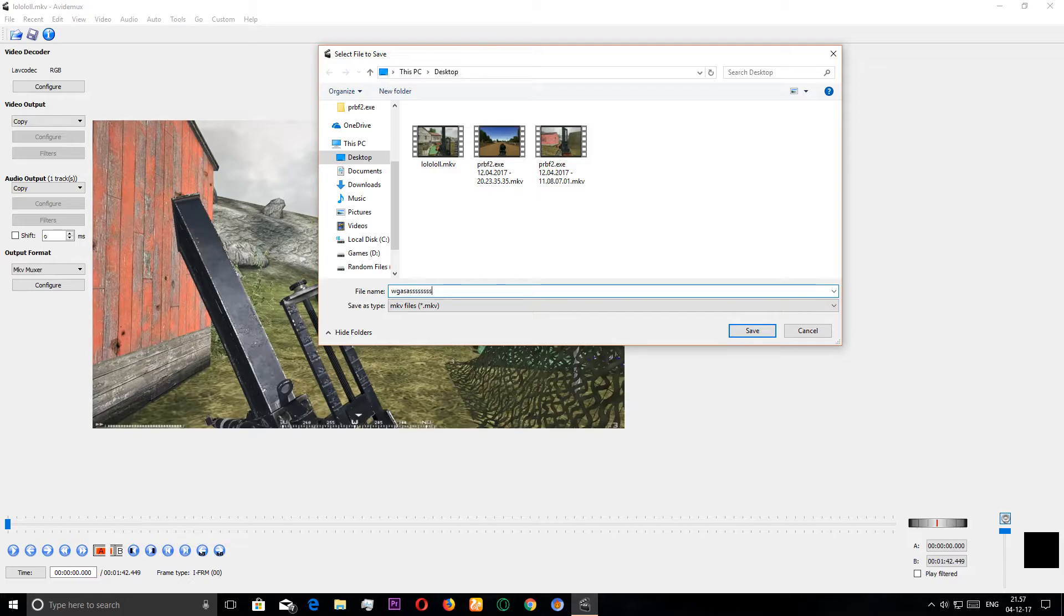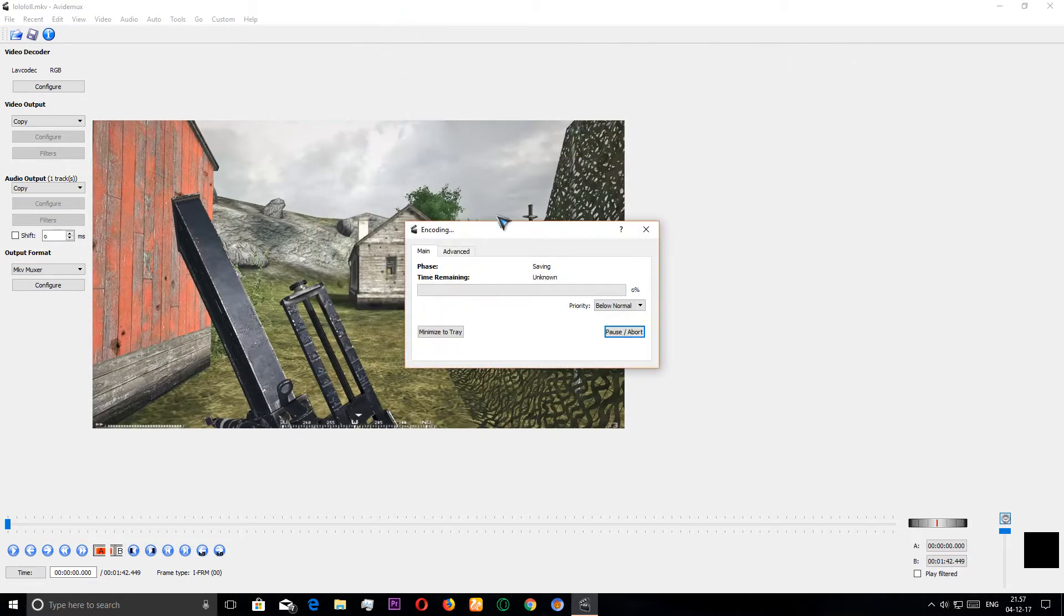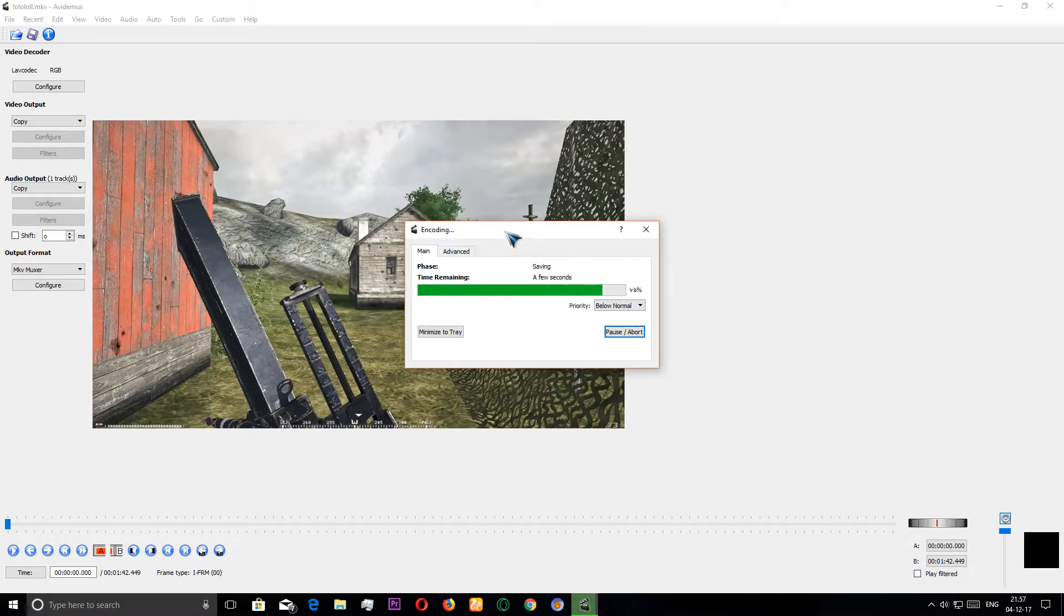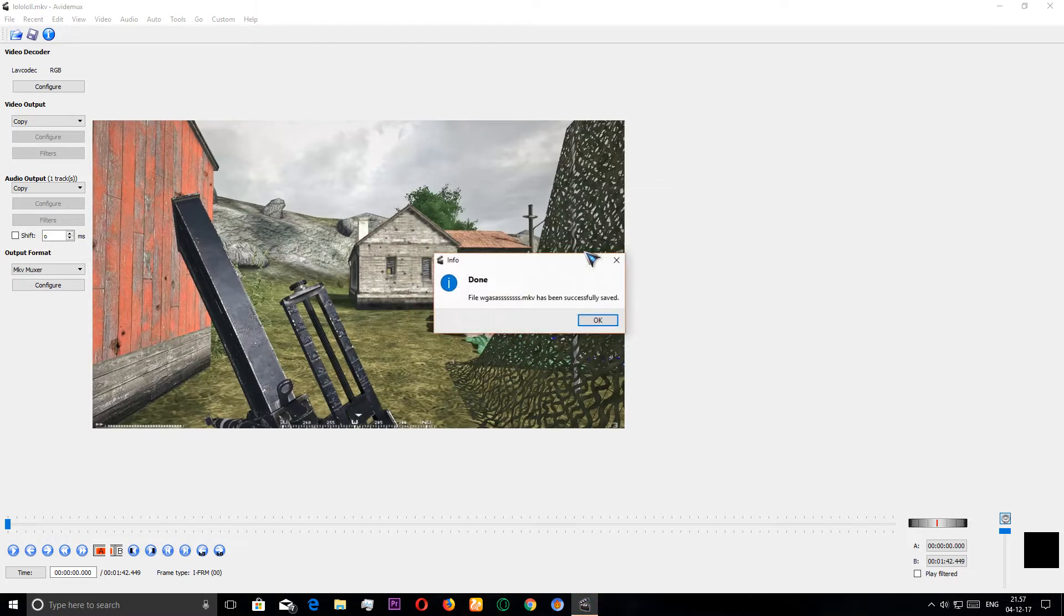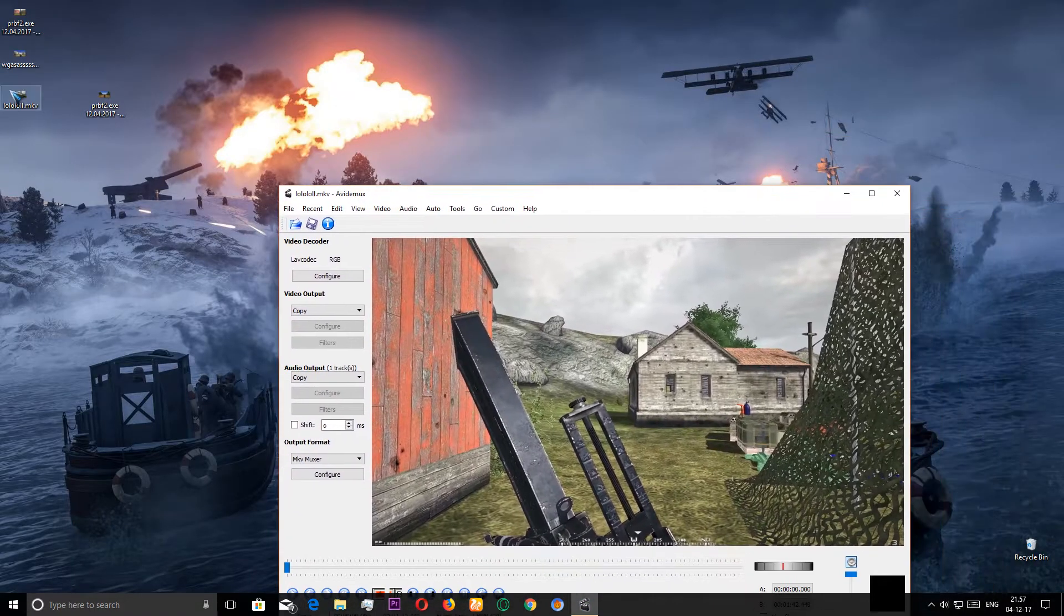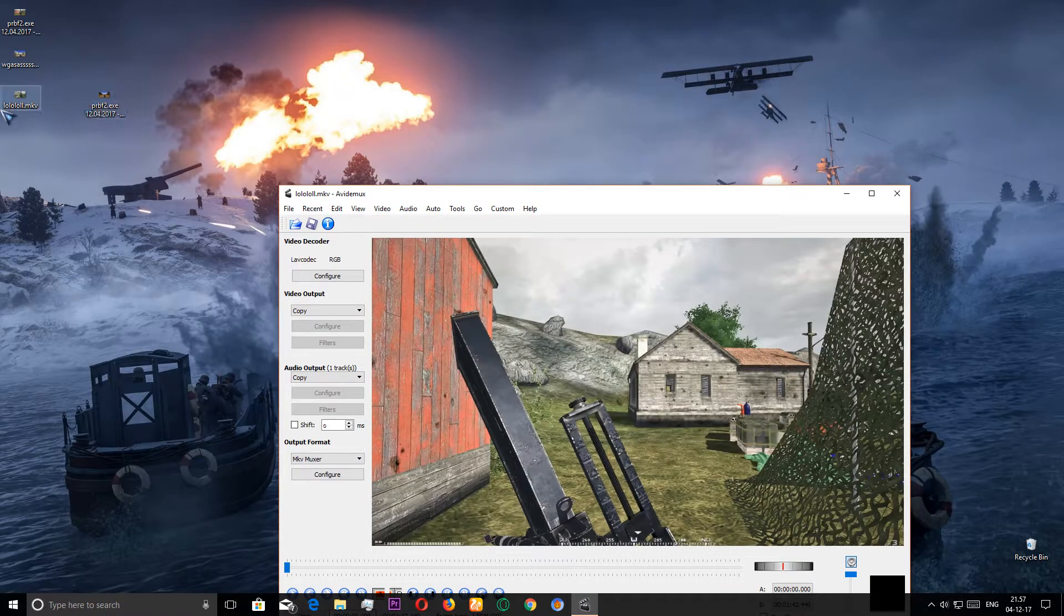Then you can save it once again with the save button. I'm gonna save it. It's not gonna take too much time, but as we have added two videos together and the video was really long, it's gonna take some seconds. There it is, it's done.